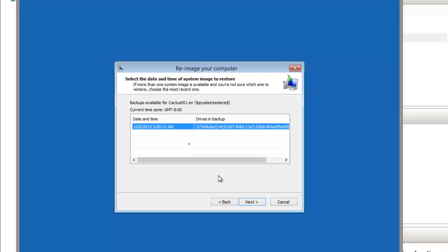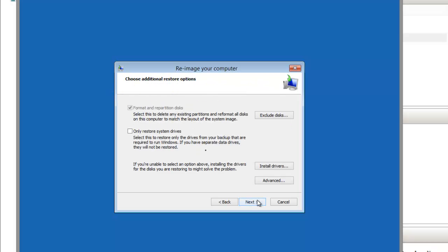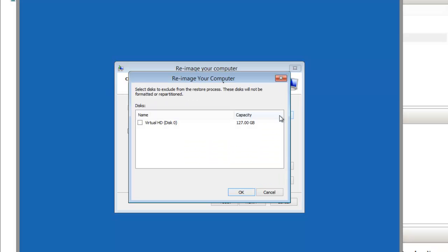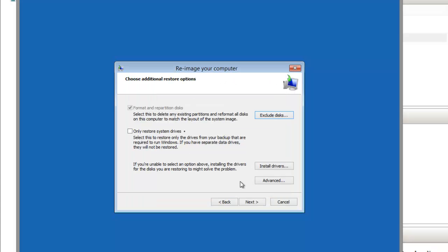I'm going to skip forward a few times during this clip, but the whole re-imaging process, once I've selected the correct drive, took me about 20 minutes to complete.